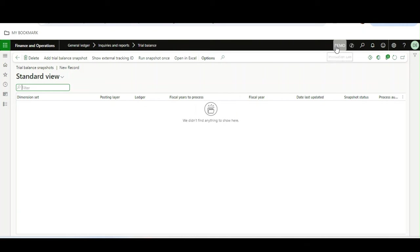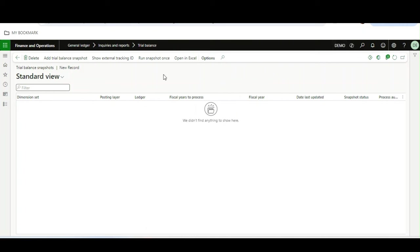I am using the Demo legal entity and I want to generate the trial balance for Demo and other legal entities as well. I want to see the result in a combined Excel sheet.